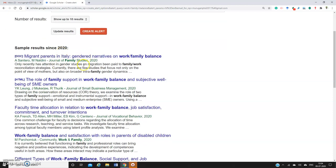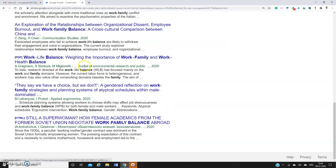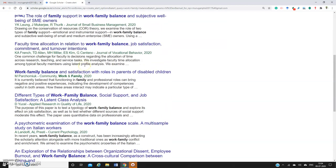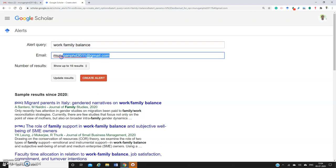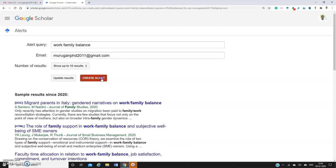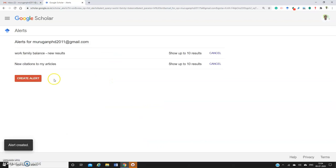Papers since 2020 will be available. Whatever papers are getting uploaded and updated in the Google Scholar database, you will receive email notifications to your specified email ID. Enter the email ID you want and click 'Create Alert.' This is how you create an alert.